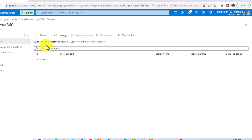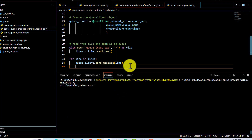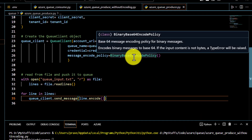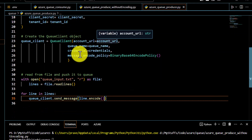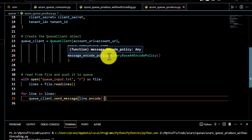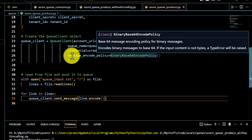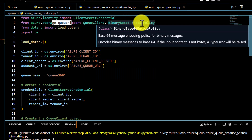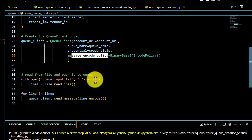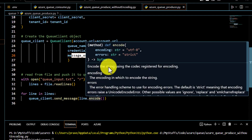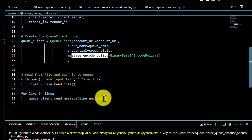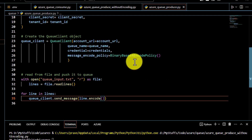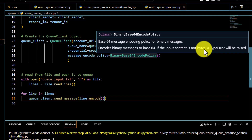Now we know how to push messages programmatically without encoding. In the next program we are going to encode the messages into base64. Everything else is going to be the same, but here I have passed an additional parameter — message_encode_policy — where I am passing BinaryBase64EncodePolicy. This BinaryBase64EncodePolicy is imported from the azure-storage-queue package. While sending messages, I also have to use the encode map, which by default takes UTF-8.